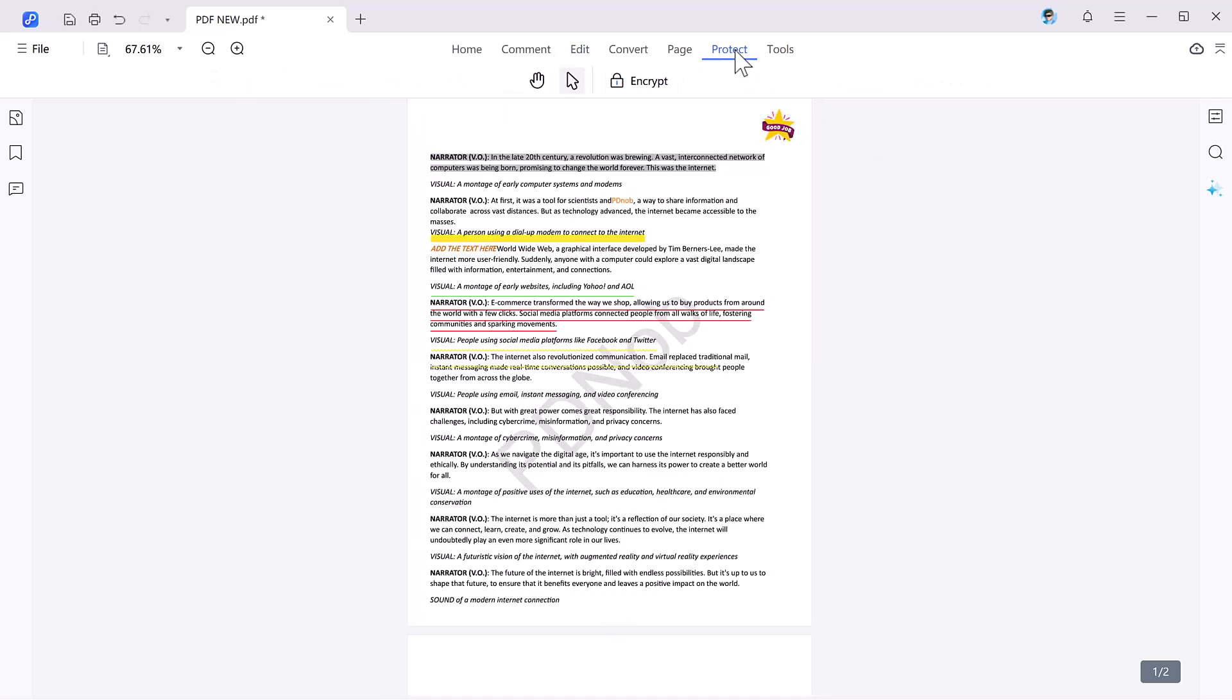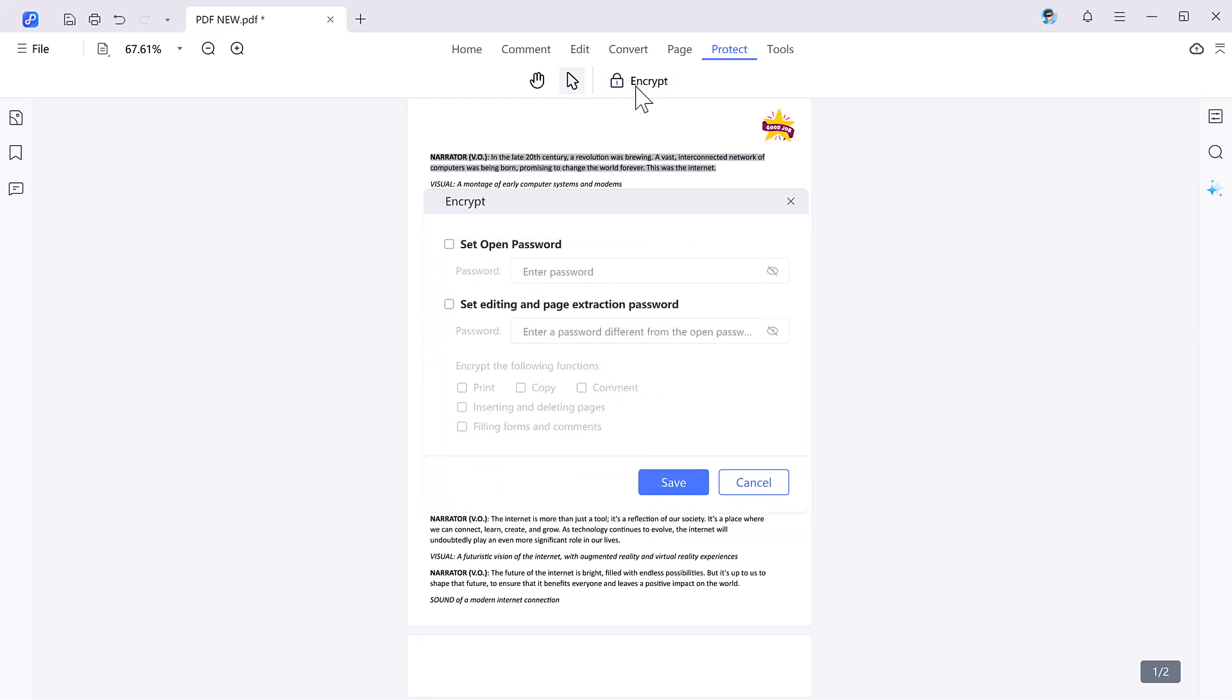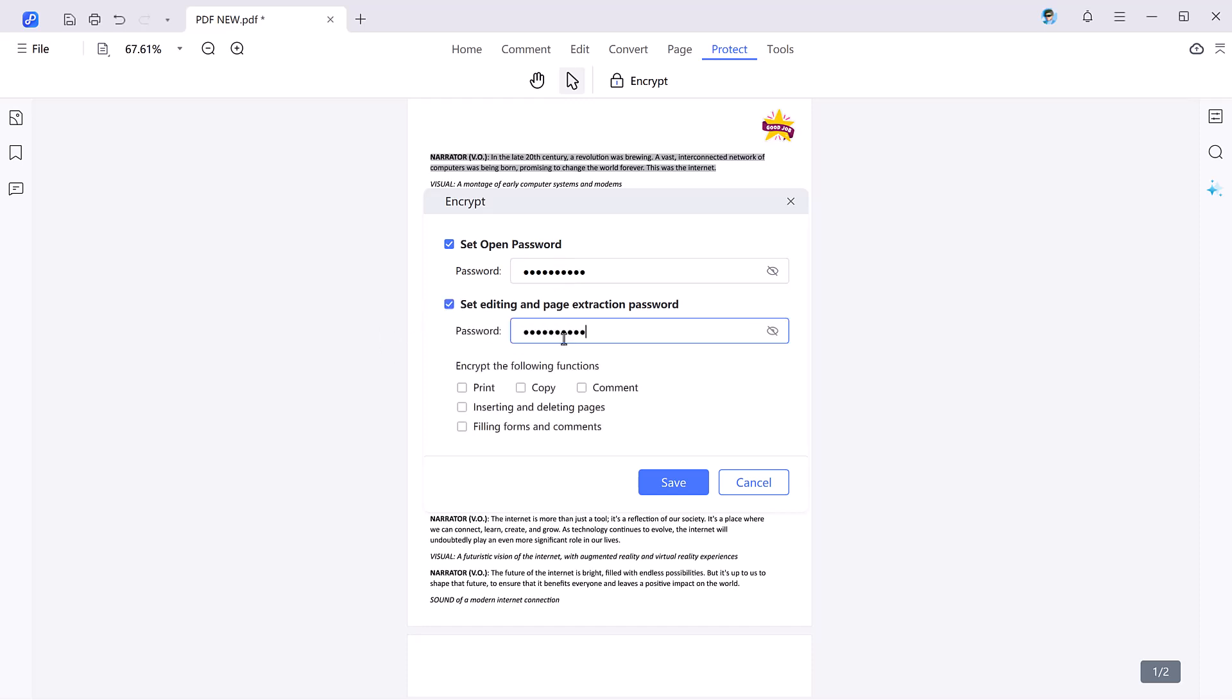Next we have the protect tab. Worried about unauthorized access? The protect feature lets you secure your PDF with passwords. Set one password for opening the file and another for editing permissions, ensuring your content remains private.